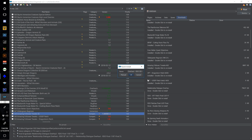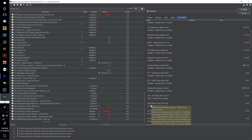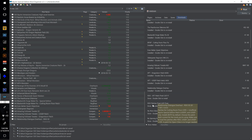Double click Relationship Dialogue Overhaul RDO SE and name this one 151 and hit OK. Now double click the Relationship Dialogue Overhaul Patches Final. There is a Relationship Dialogue Overhaul Amazing Follower Tweaks patch, but let's do the main RDO patches first.